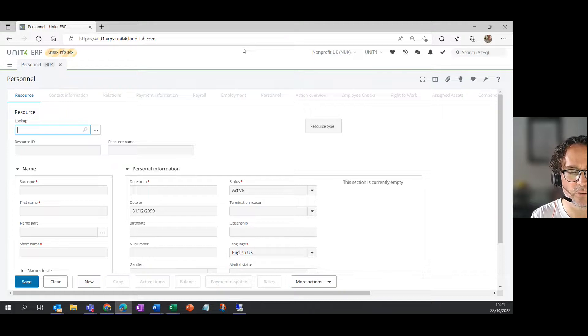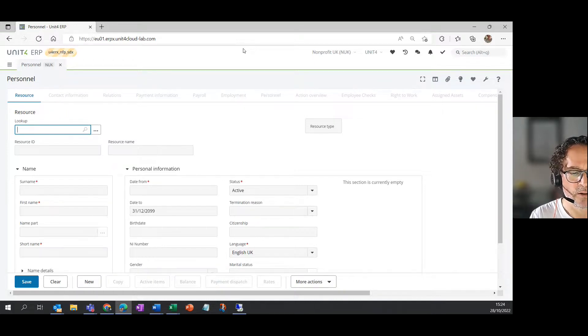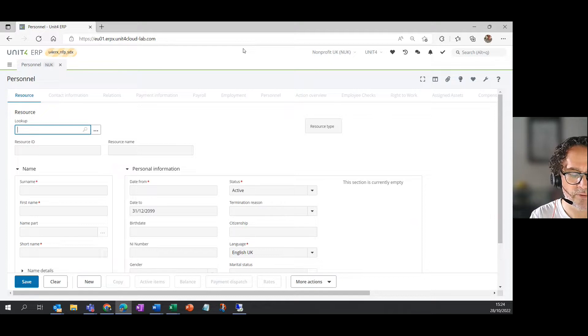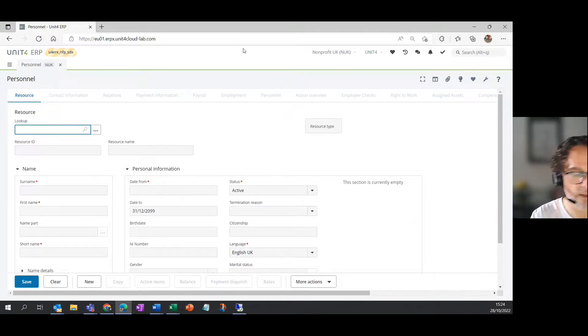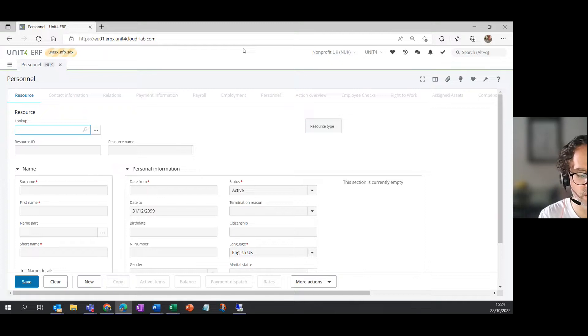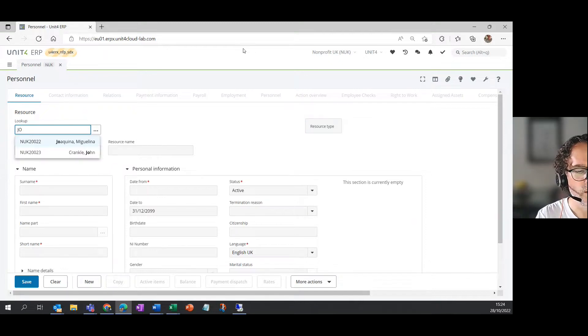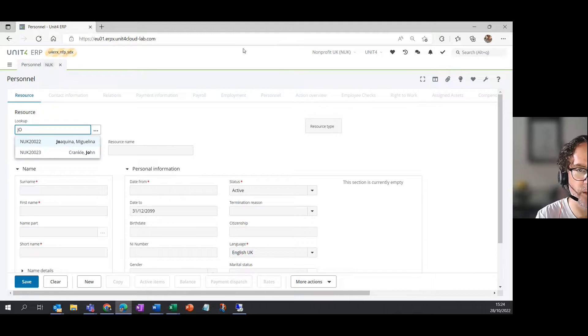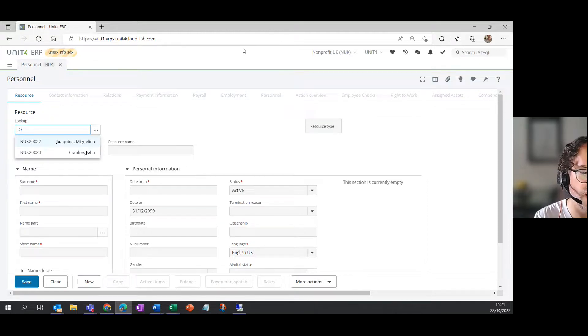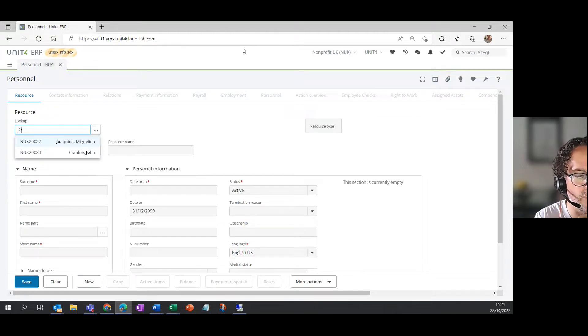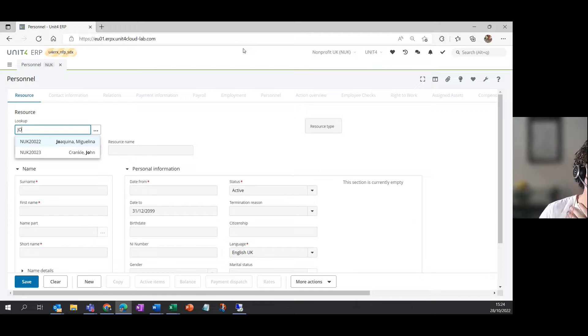But again, you may not know the resource. So finally, you can look up the resource using the employee's name or the person's name, which I think is possibly the best way to do it. So if I just type in the name Joe, then the system will predict and try to find the names that contain those two letters. And it's found two in this particular system.